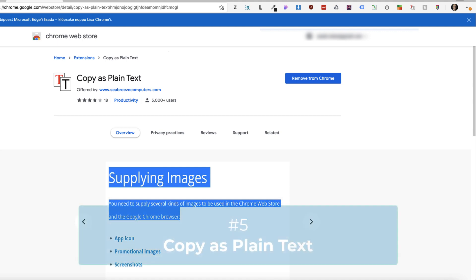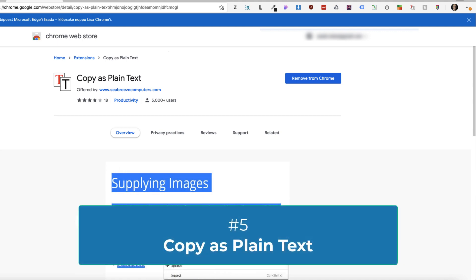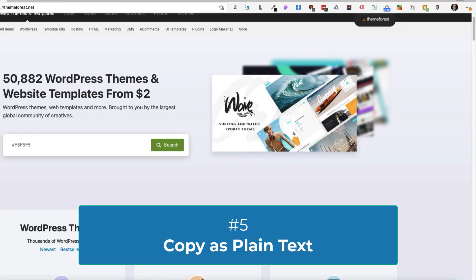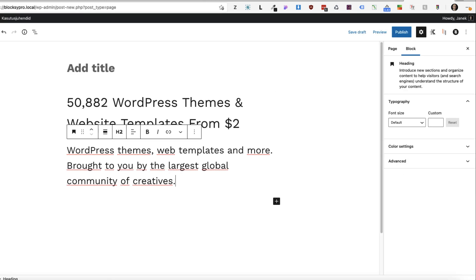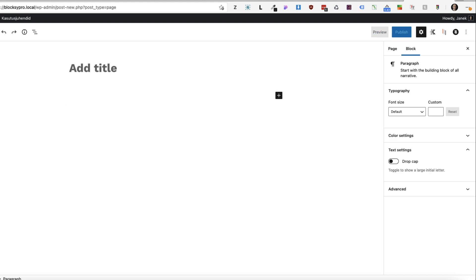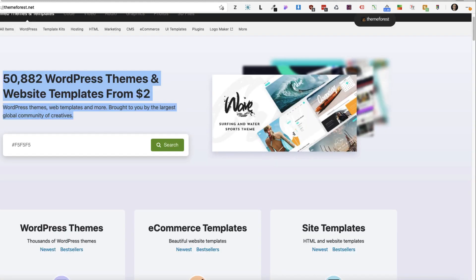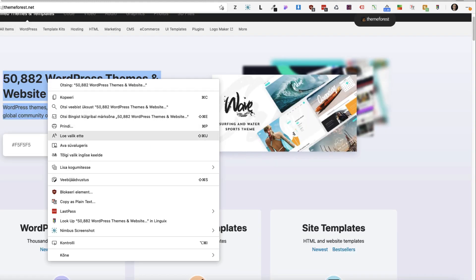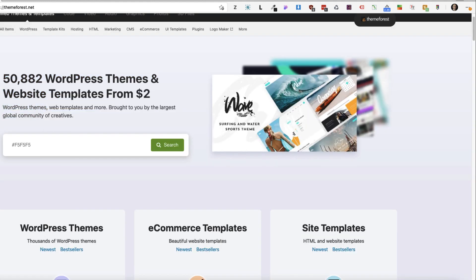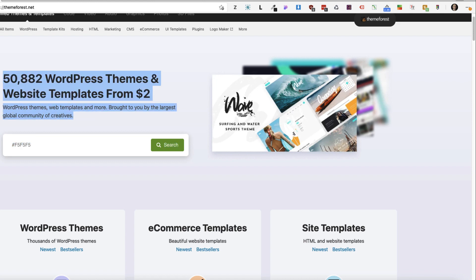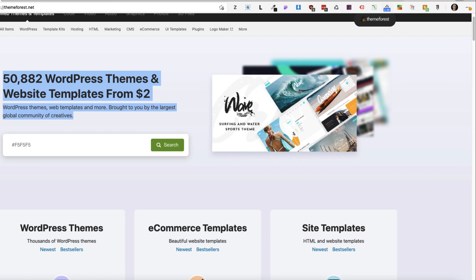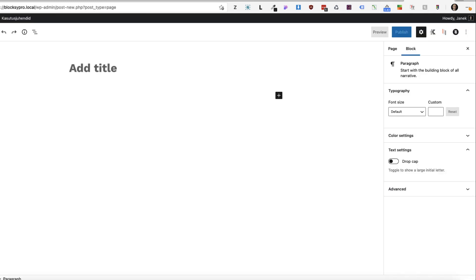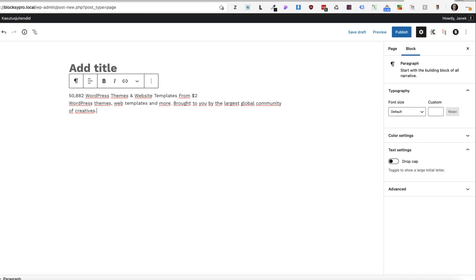Next extension I use all the time is Copy as Plain Text. For example, a customer says, this is my old website, make me a new one. But you can copy all the text. Now to give you an example, what is the difference. If I just select this text, copy and paste it on the site, it takes with it all the formatting. But since I don't want it, I want just a plain text. The extension is enabled. I'm going to select the text. Right click. Copy as plain text. And now if I copy it, it's just a plain text without any formatting. I use this extension a lot.